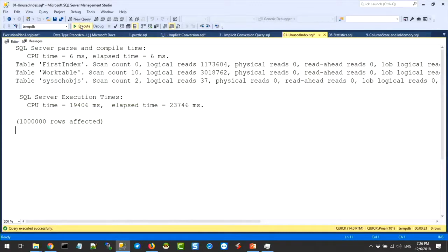23 seconds, guys. CPU time was around 1900 milliseconds. Every single index you create slows down your insert, update, and delete by 100% minimum. So if you have 10 indexes on a table, you should definitely assume you slowed down your system by 1000%.